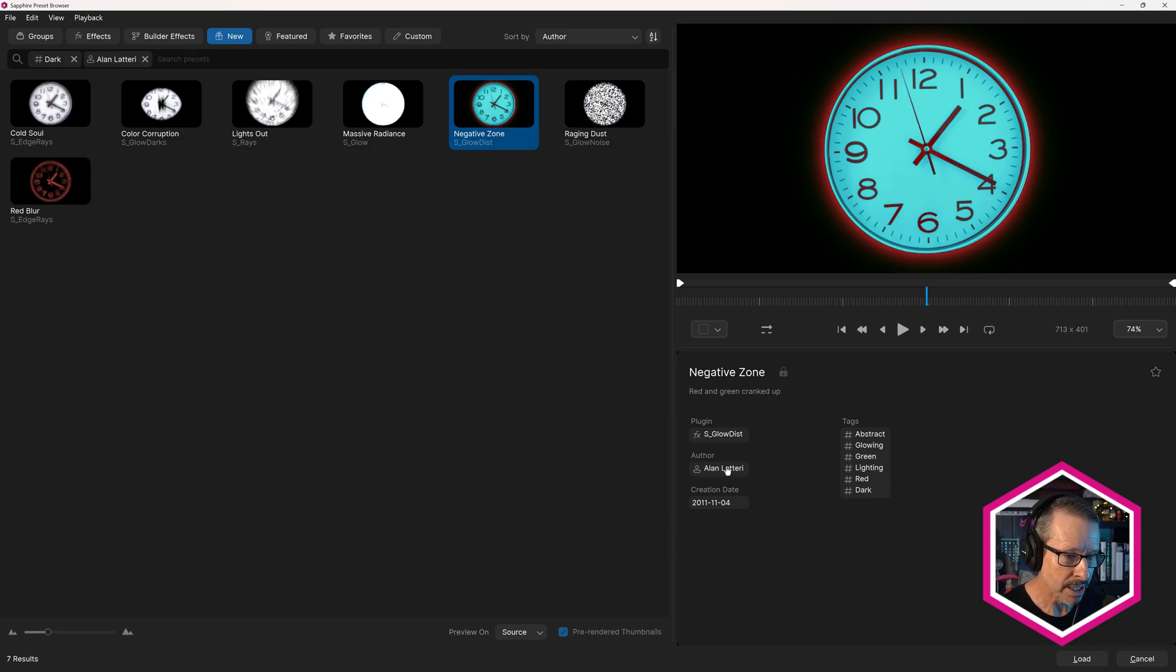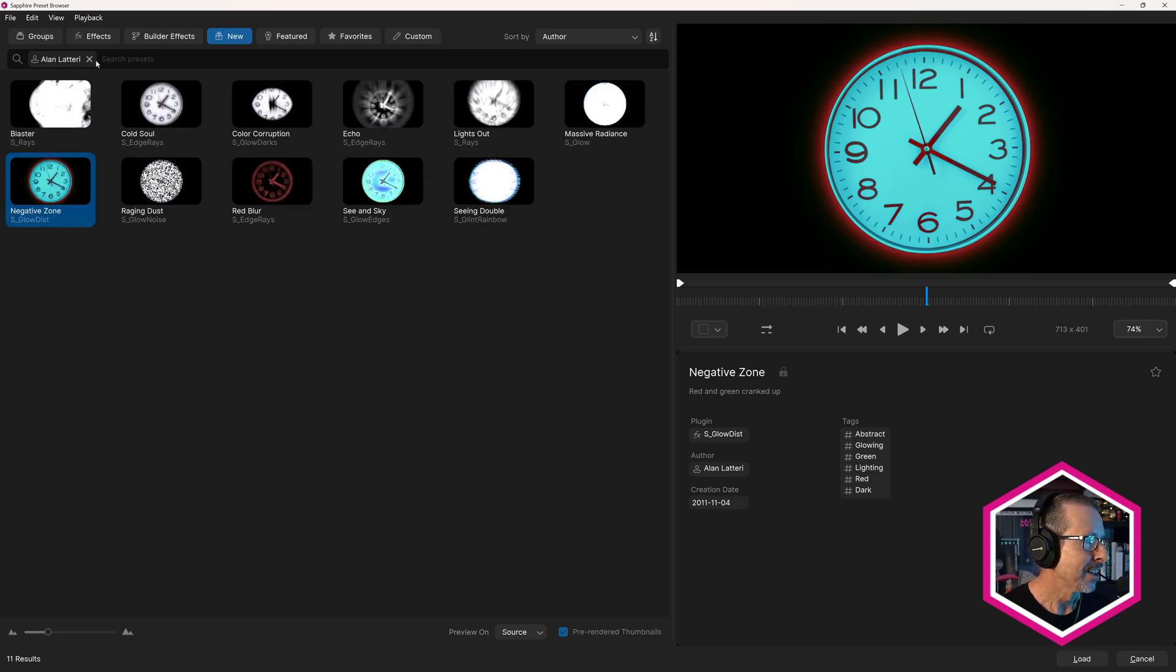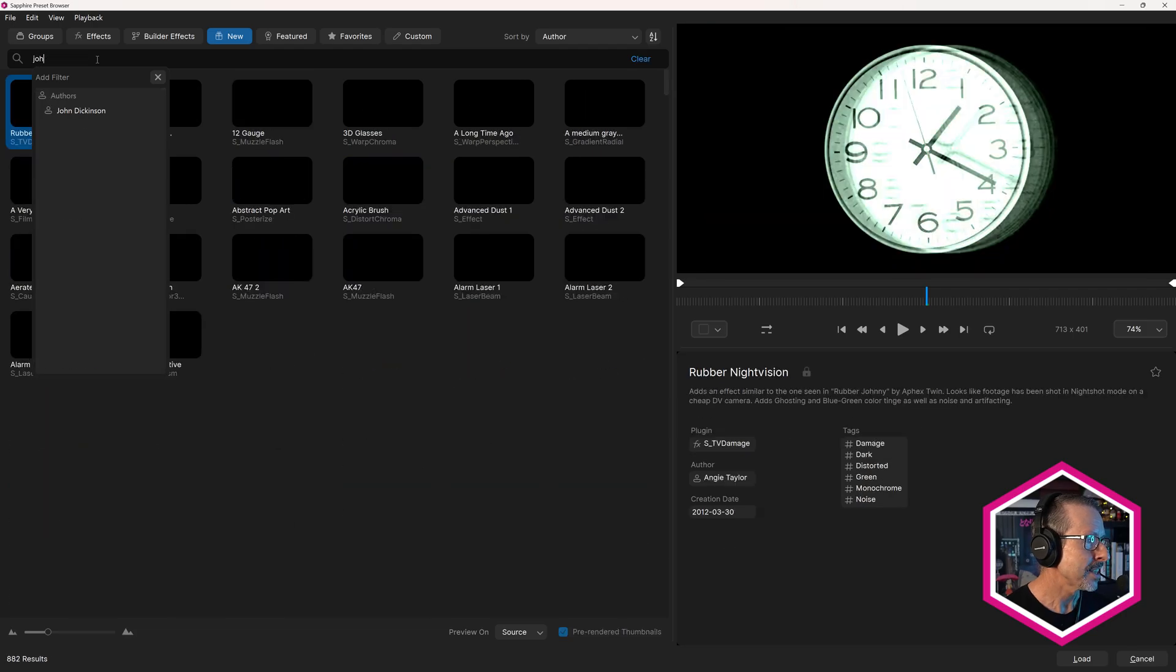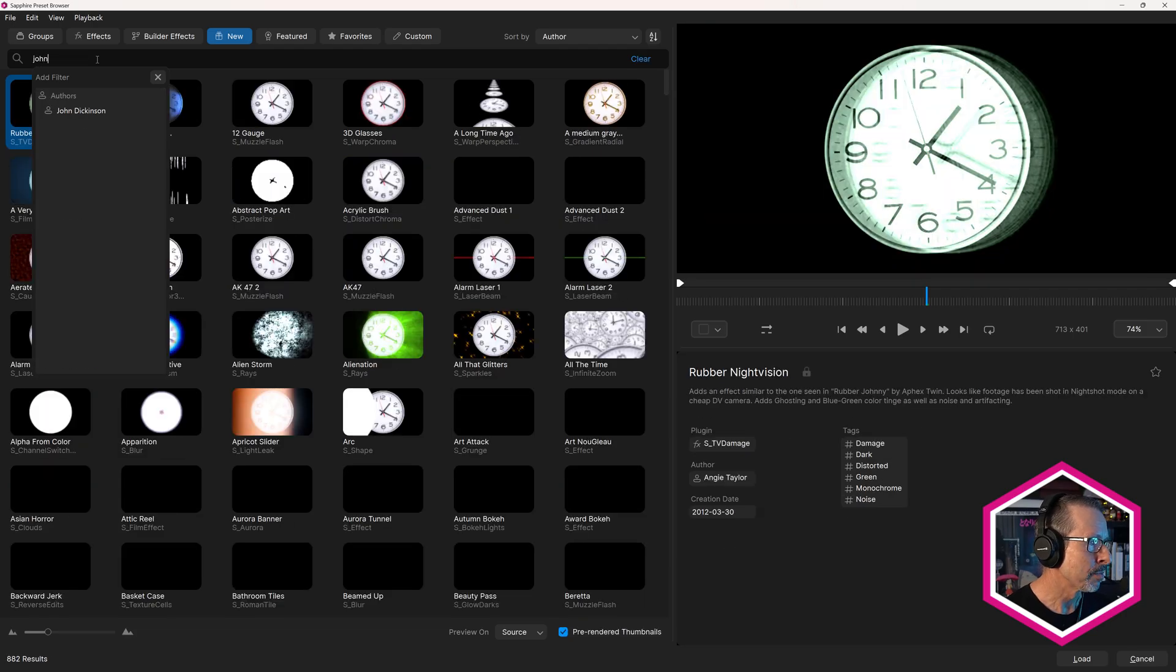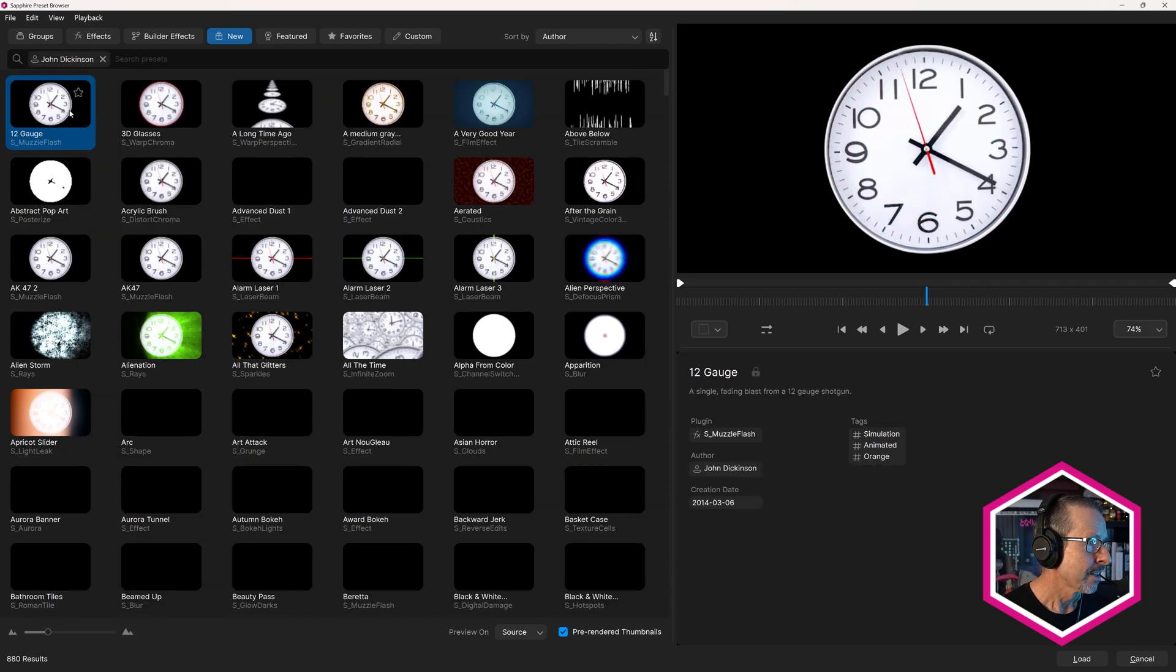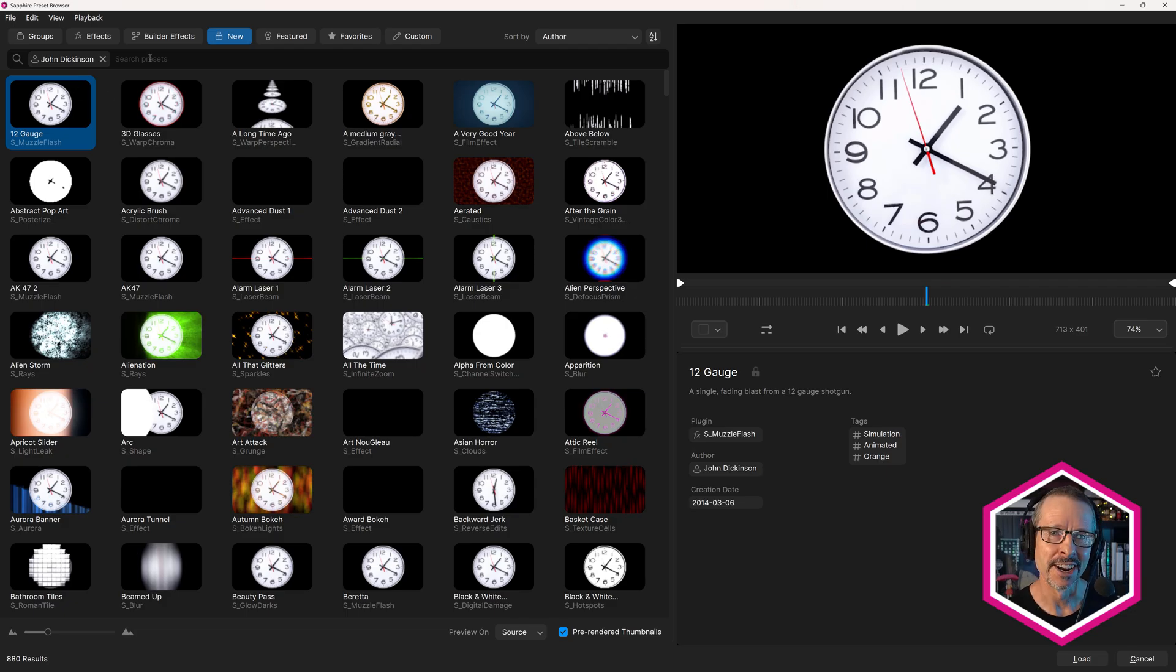You can search by author as well. There's all of Alan's presets. I actually like to search for my own presets. Obviously I've made a lot of presets for Sapphire. It's a quick way for me to find the things that I've created as well.